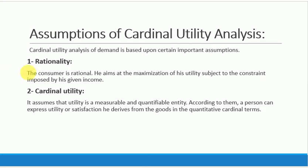The cardinal utility analysis assumes that the consumer is rational. Rational means that the consumer has decision-making power. The consumer is spending their income and trying to maximize their satisfaction — that is, maximize utility. So the first assumption is rationality.